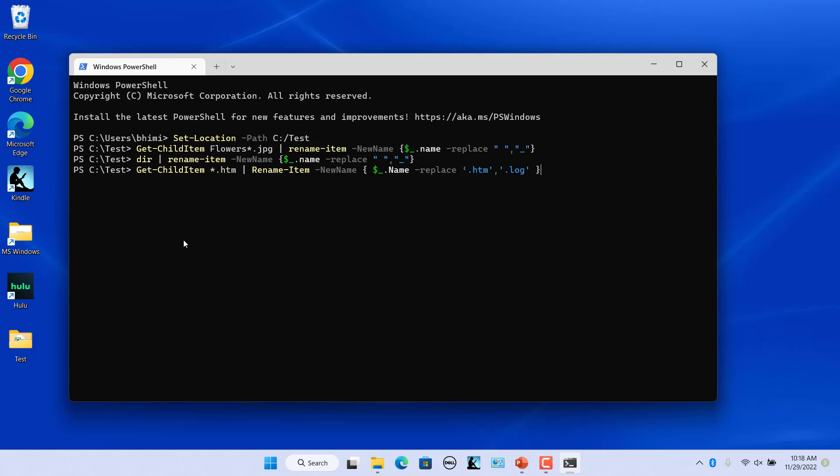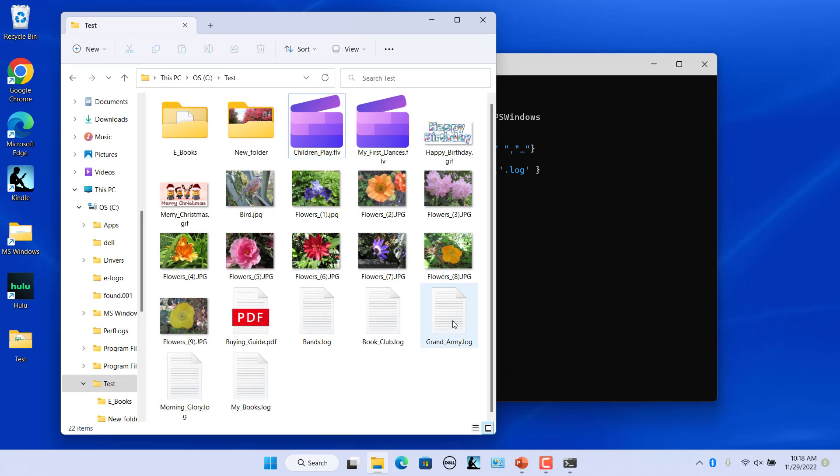The extension of all the files with .txt file extension is replaced with .log. If you like this video please subscribe to our channel.